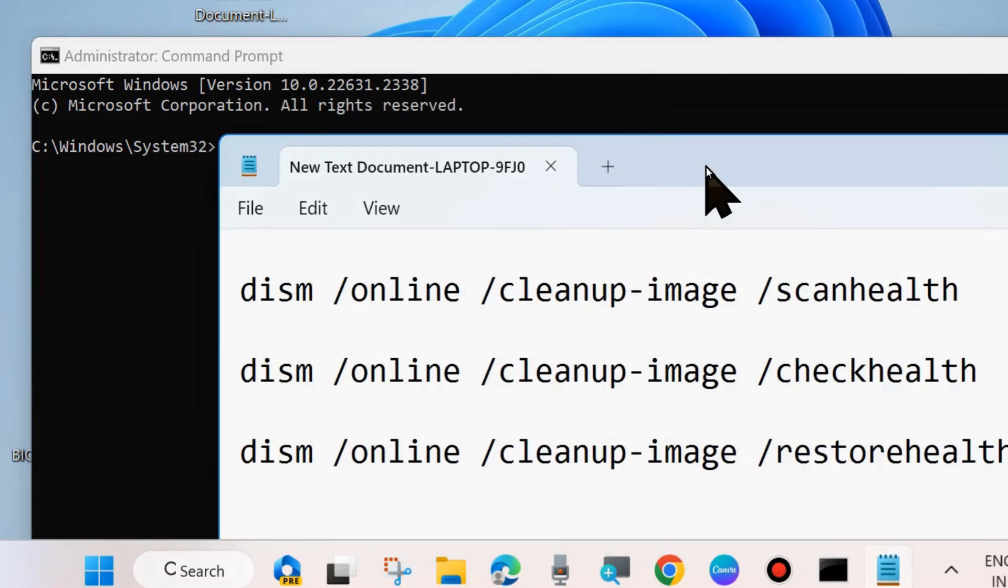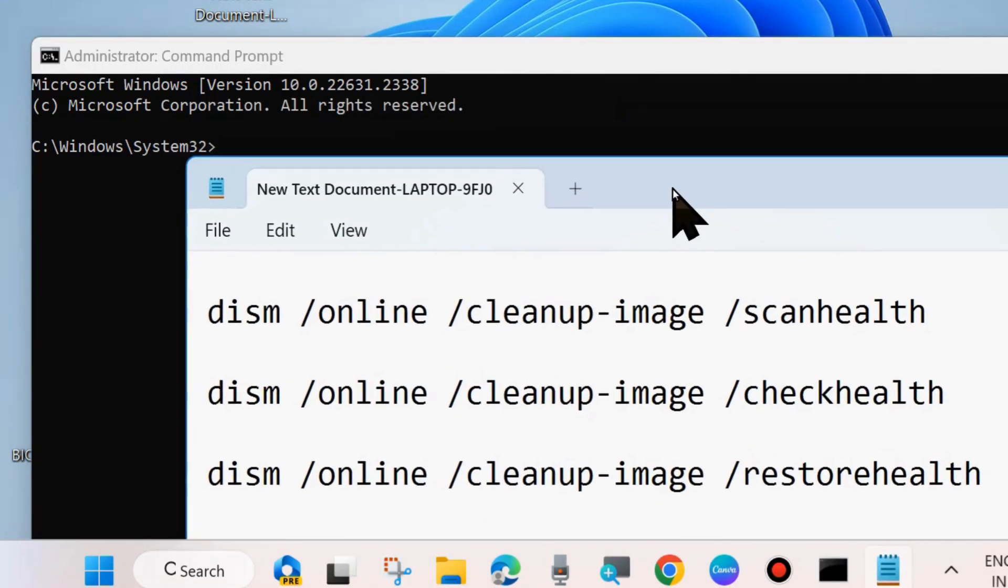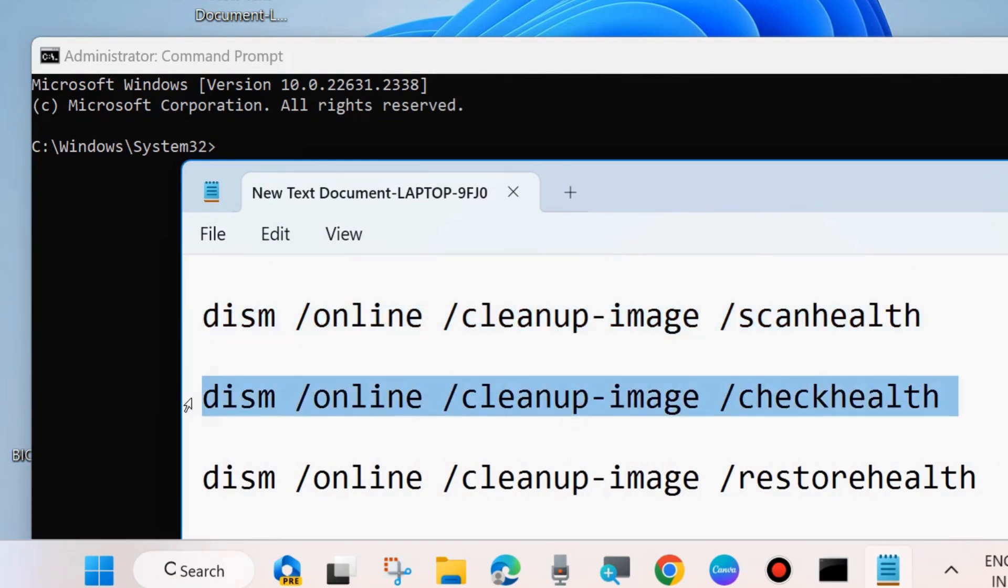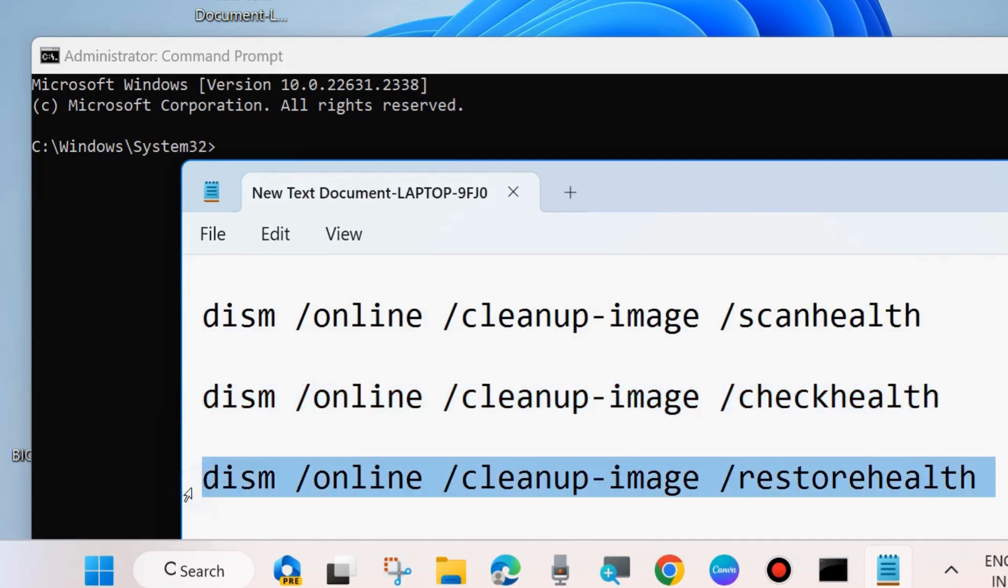DISM online scan health, DISM online check health, and DISM online restore health. Execute all these three commands one by one, followed by enter key each time in command prompt windows.